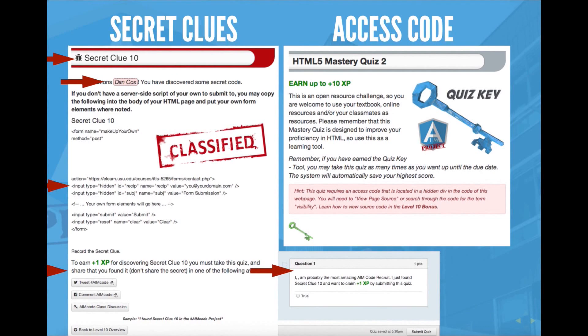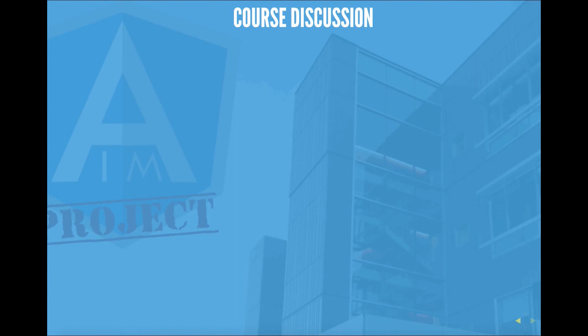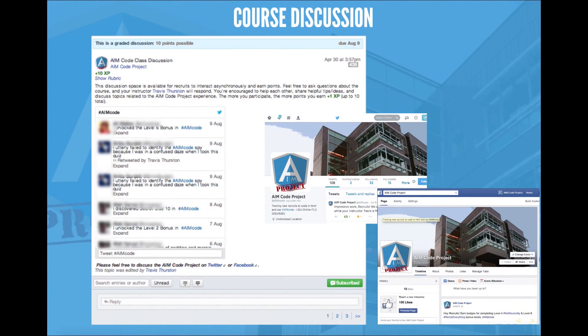In the course discussions, I had a general forum. I also had a Facebook page and a Twitter account. Within Canvas, I added a user named AimCodeProject, so rather than just showing me as the instructor, each discussion would show it had been created by AimCodeProject, and I could participate in discussions as AimCodeProject as well as myself.